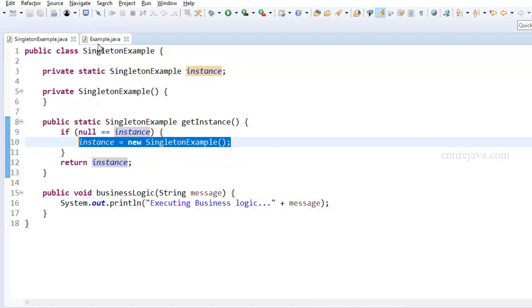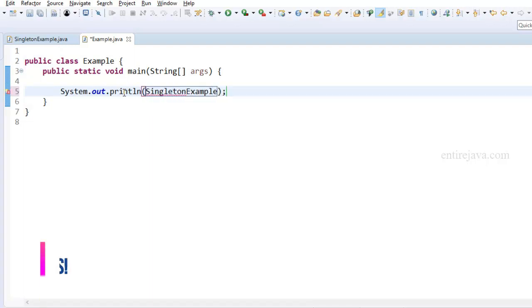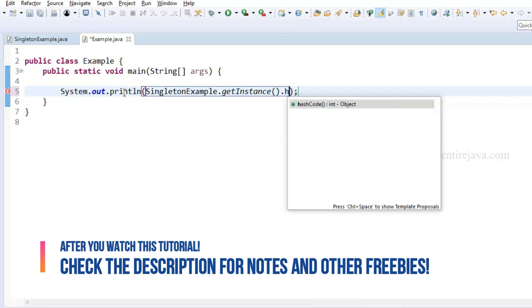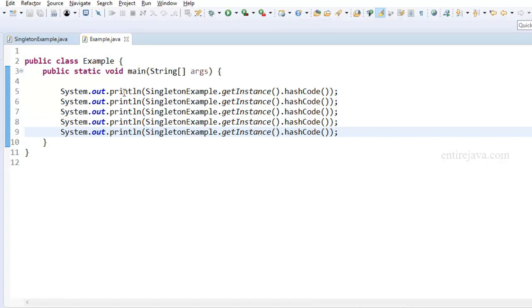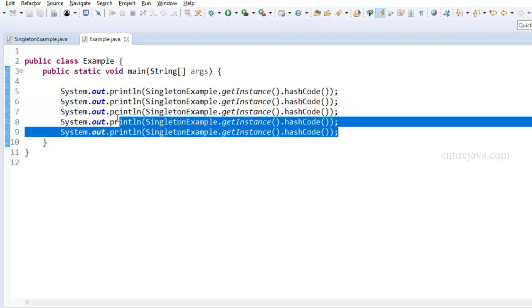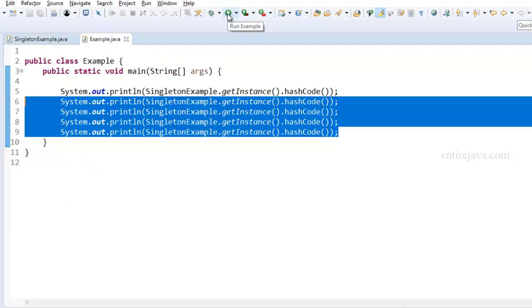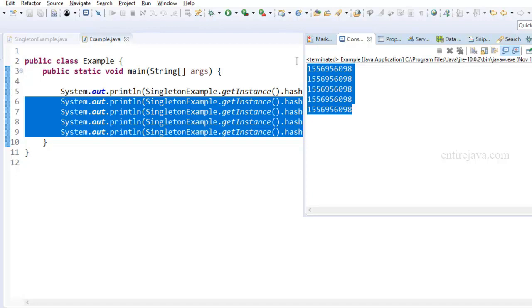Let's go to our example main method and demonstrate the same. I'm simply going to put a System.out statement and then call singletonExample.getInstance() and print the hash code of that object, and I'm going to do this several times. No matter how many times I request for instance, only the first time will the instance be created. For the rest, the condition will not be satisfied, so I keep getting the same instance. And sure enough, the hash code is the same each time - we're getting the same instance again and again.